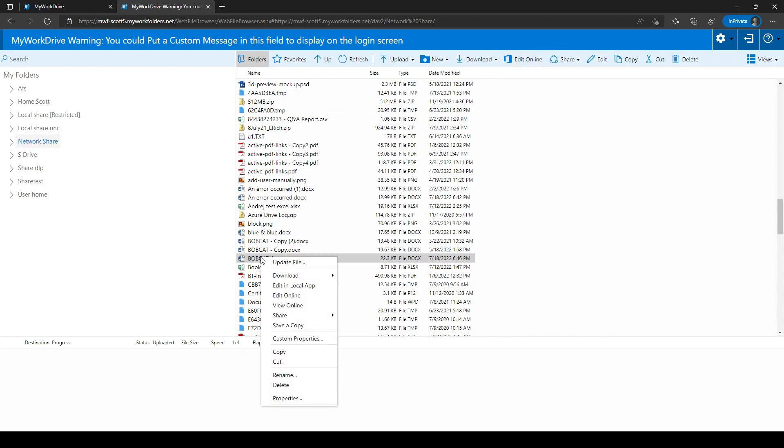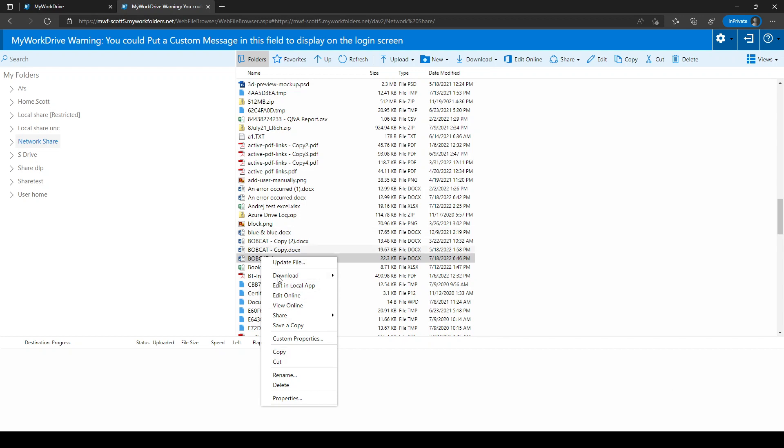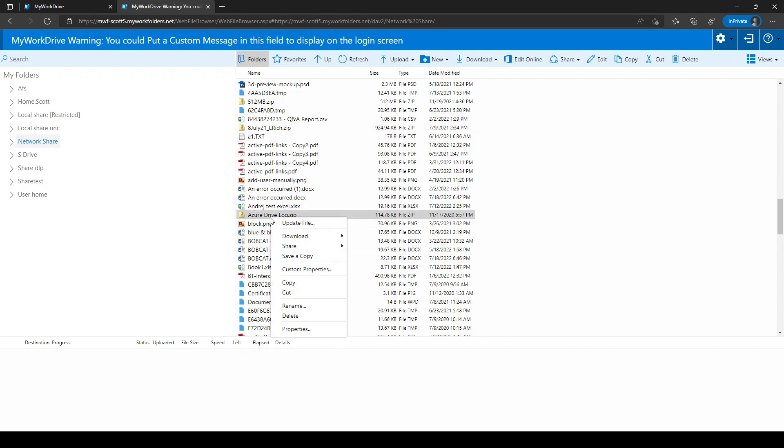Similar options exist when I right-click, and again, these options change depending on what I'm clicking on, an office document, a zip file, etc.